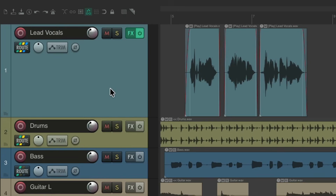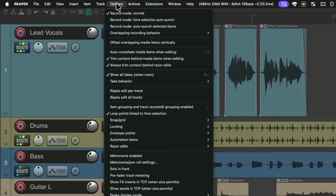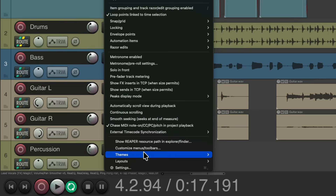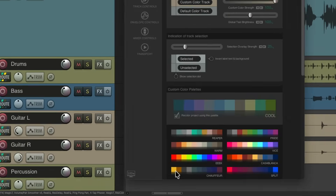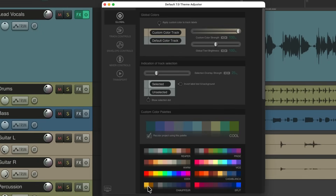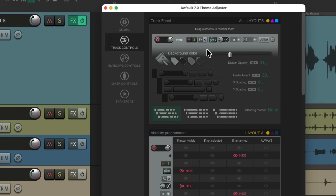Right now my track control panel looks like this with a mute and solo button, effects button, routing, pan, automation mode, and polarity. But we could add another button to this. Let's go to the Options menu, scroll down to Themes, and choose the Theme Adjuster, which opens up this dialog. We'll go to Track Controls and scroll down.